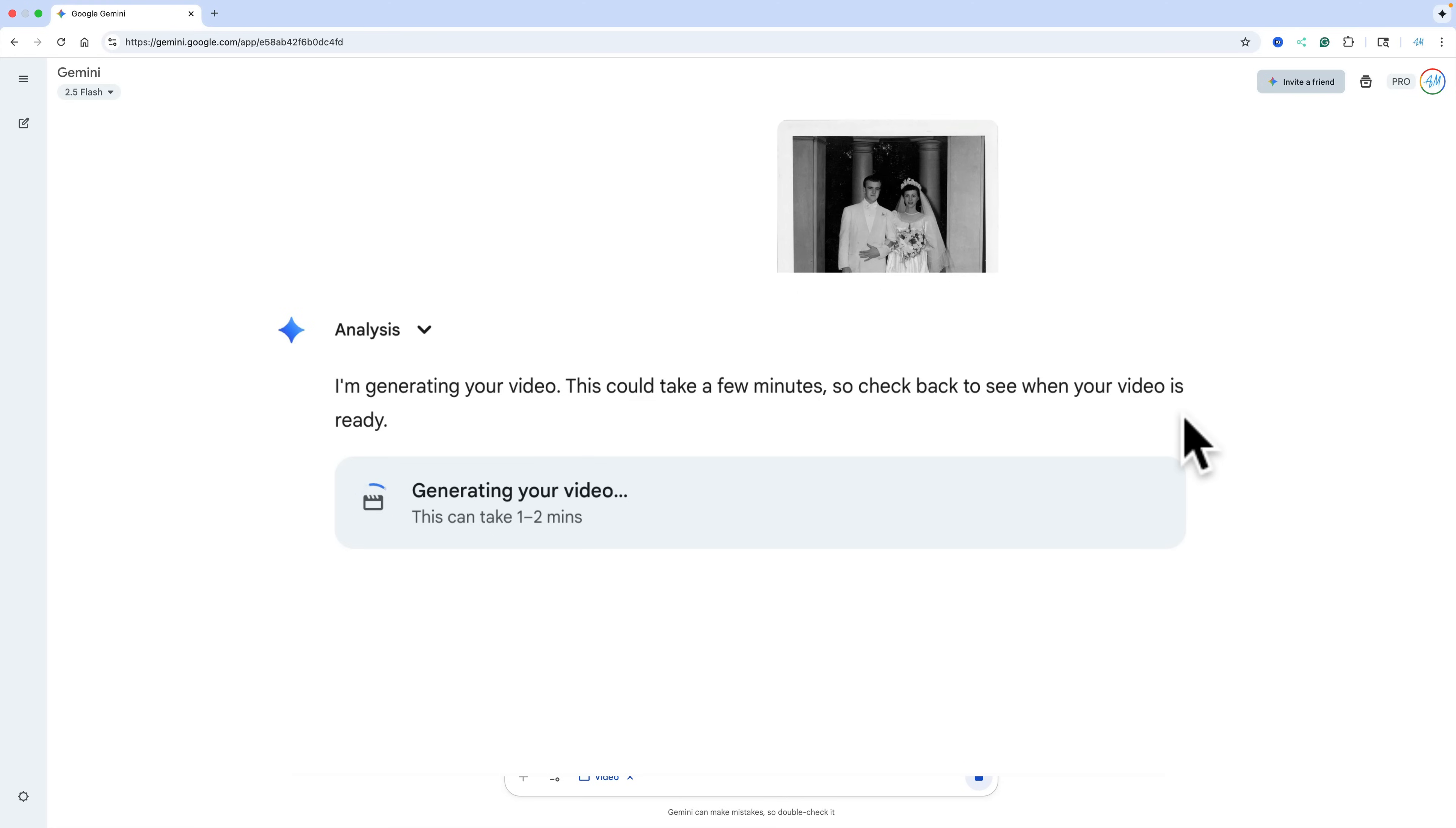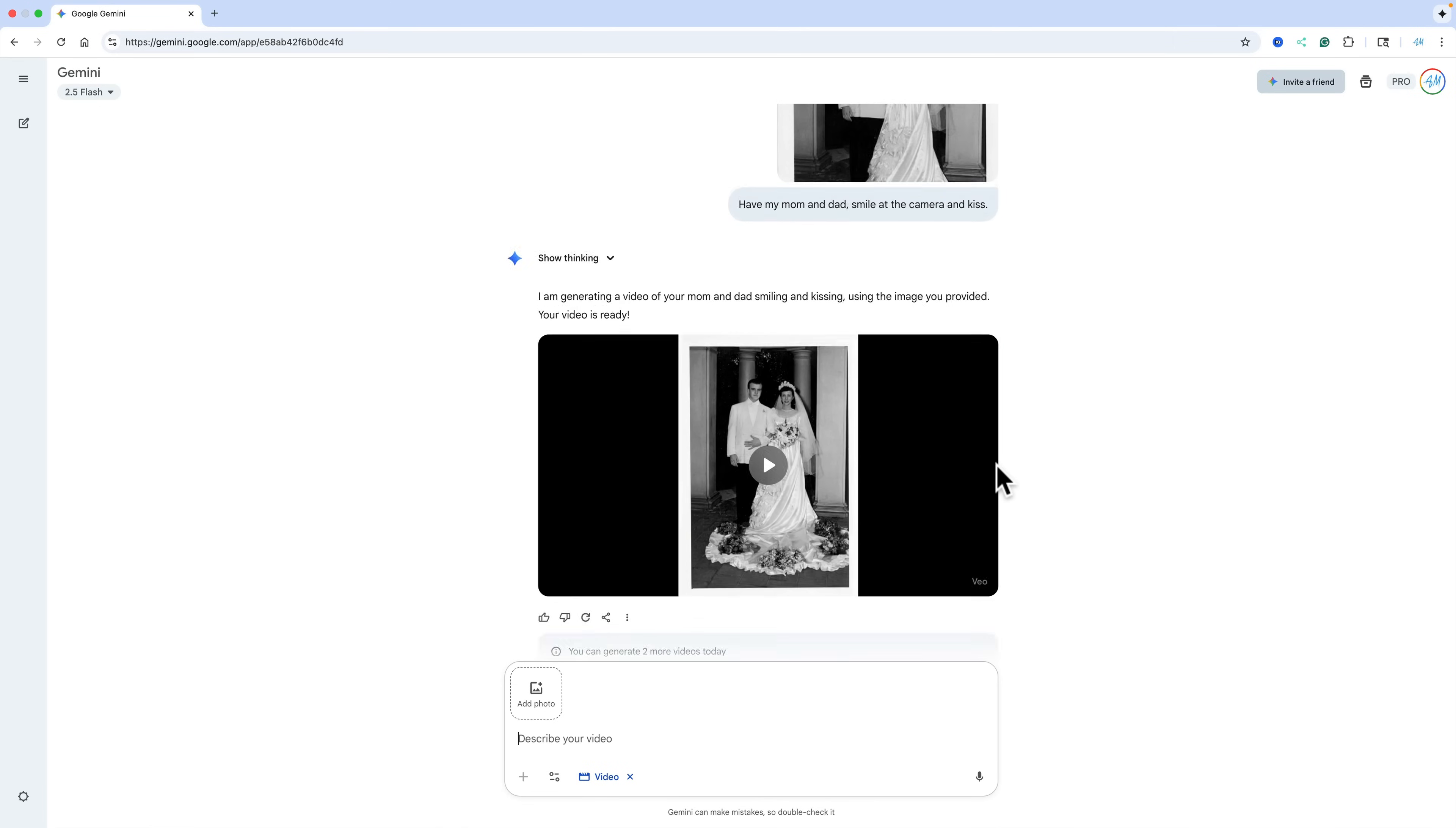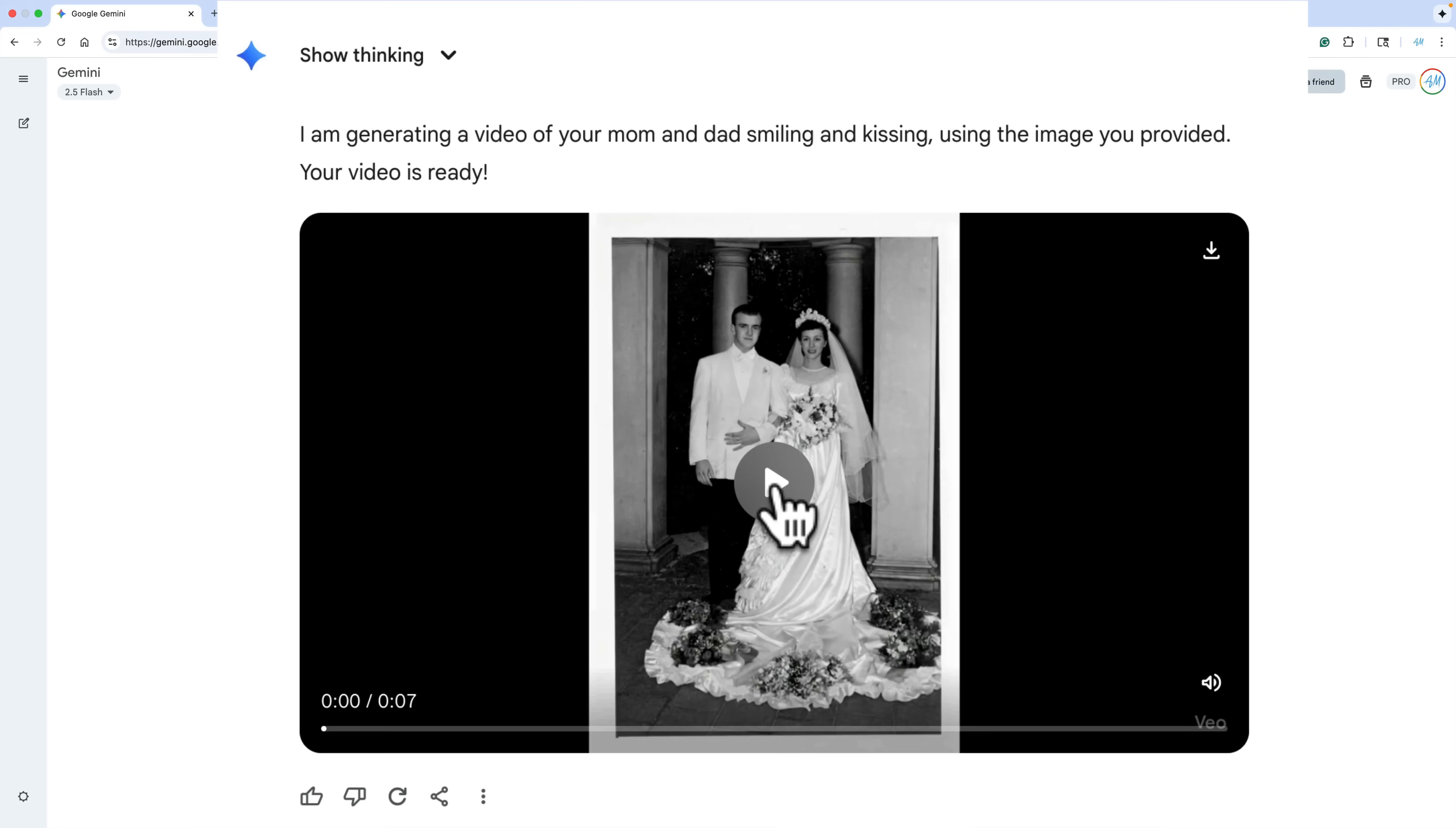And you can see down below it says, Generating your video. This can take one to two minutes. And most often I've found that it takes around a minute. So I'll pause this recording and we'll come back when it is finished. Okay, it's done, and all we need to do now is scroll down and hit play.